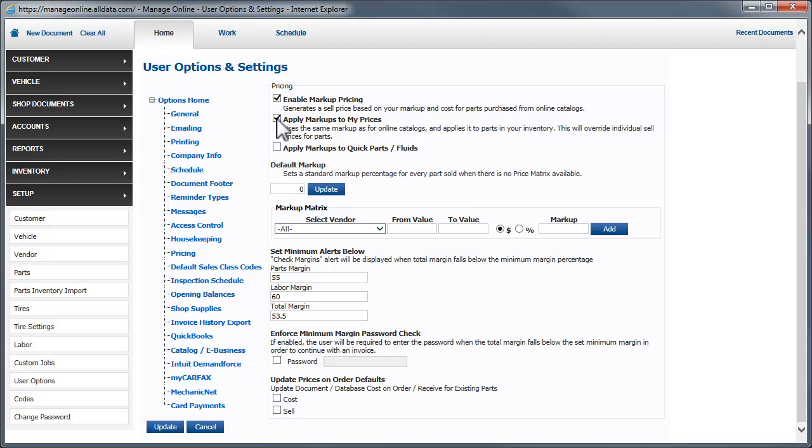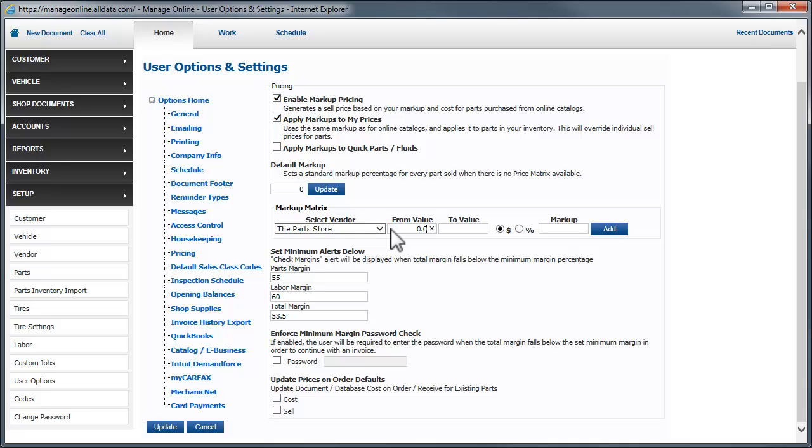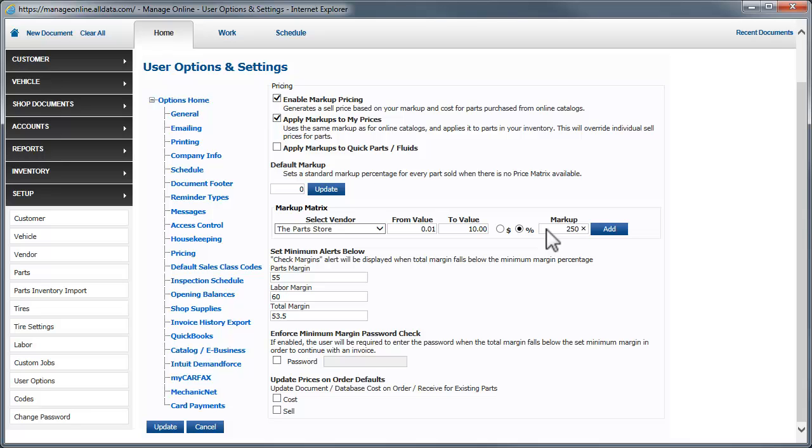Remember, the following numbers are just an example, and the choices you make here should be appropriate for your business needs. We'll first select a vendor for whom we want to create the pricing matrix. We enter the minimum value in our range, our maximum value in the range, select either a dollar or a percentage markup, enter the markup amount, and click Add.